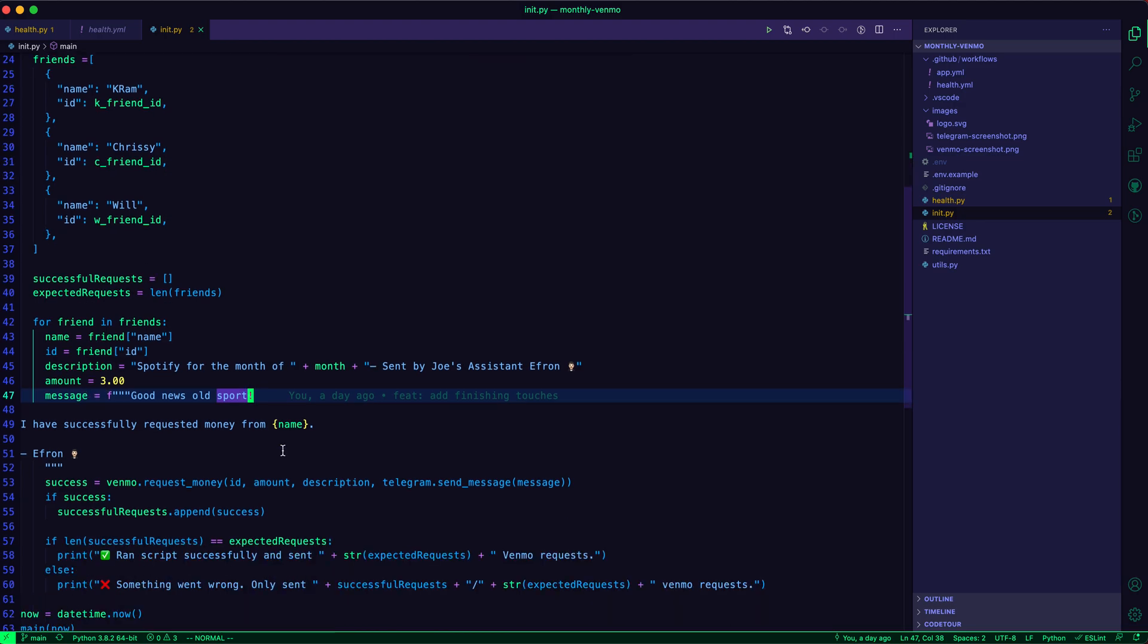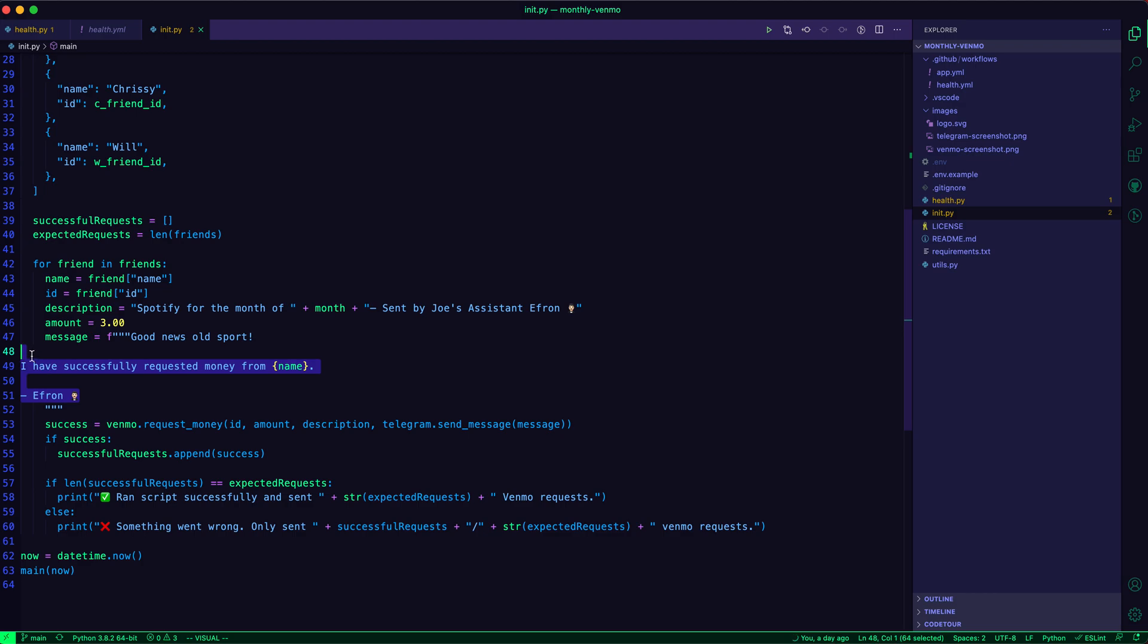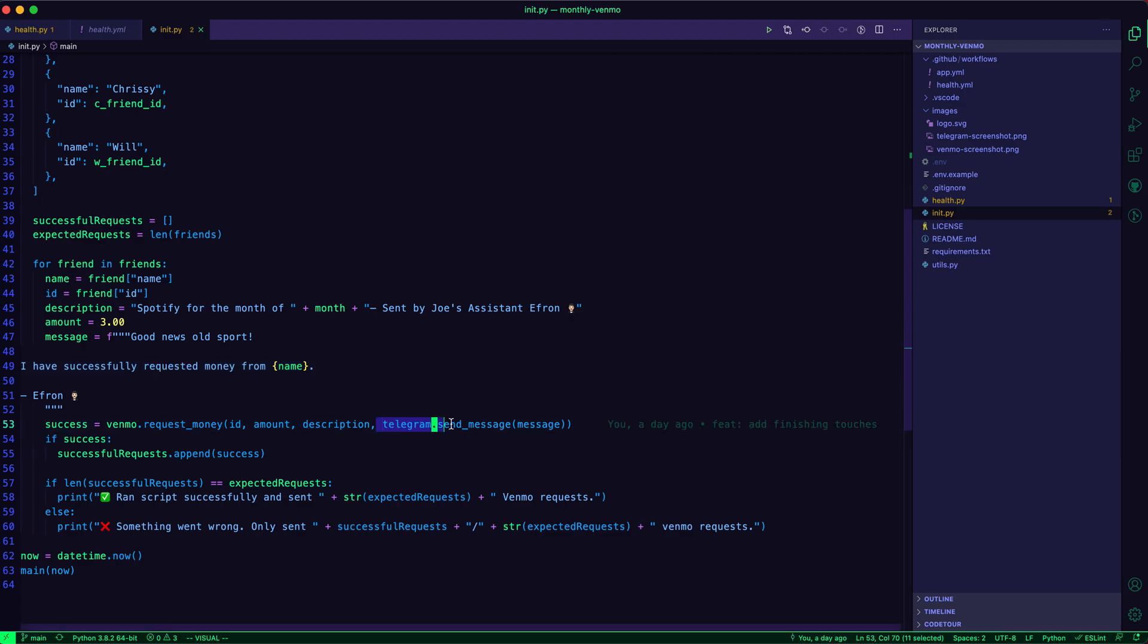And then if it's successful, I have a callback function. So here's the message. And then basically, I'm using a library called notifiers. And I've just kind of wrapped that. And so over Telegram, I'll send this message. So that way, I know that the request actually went through.